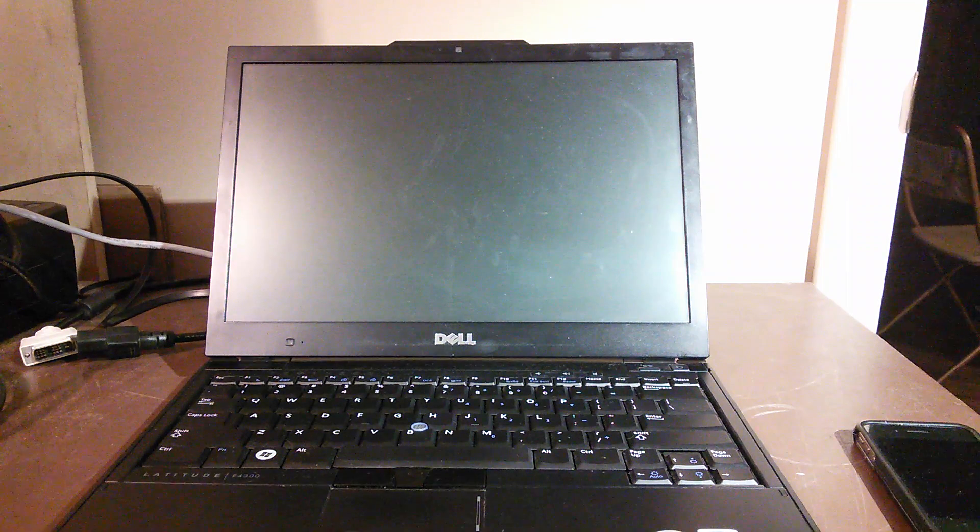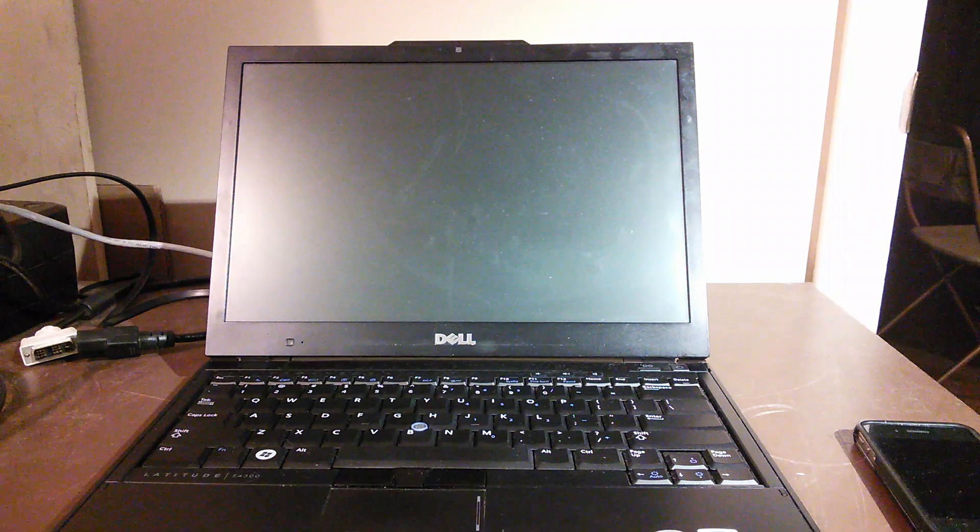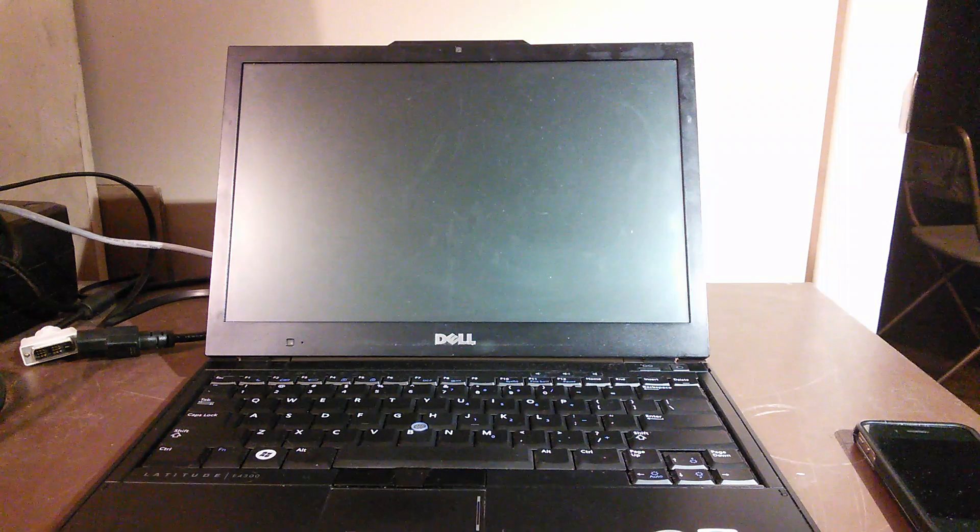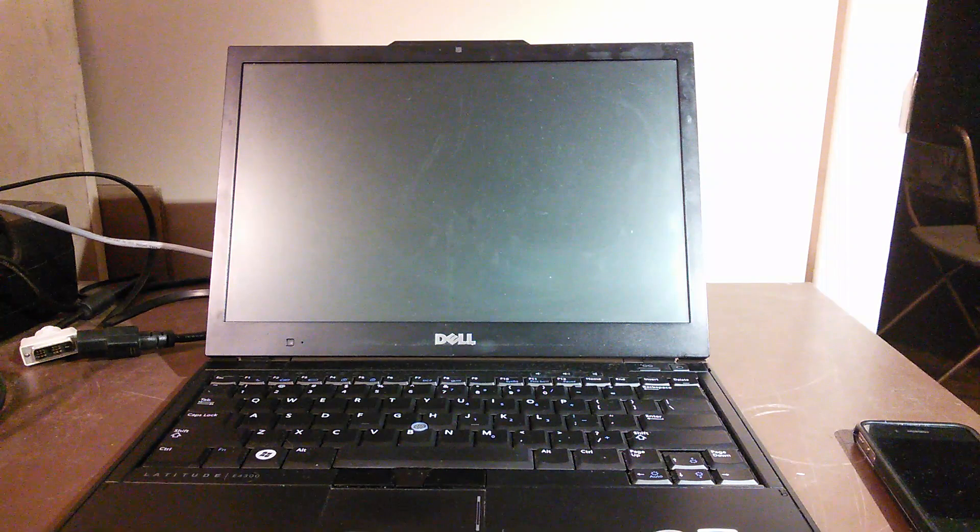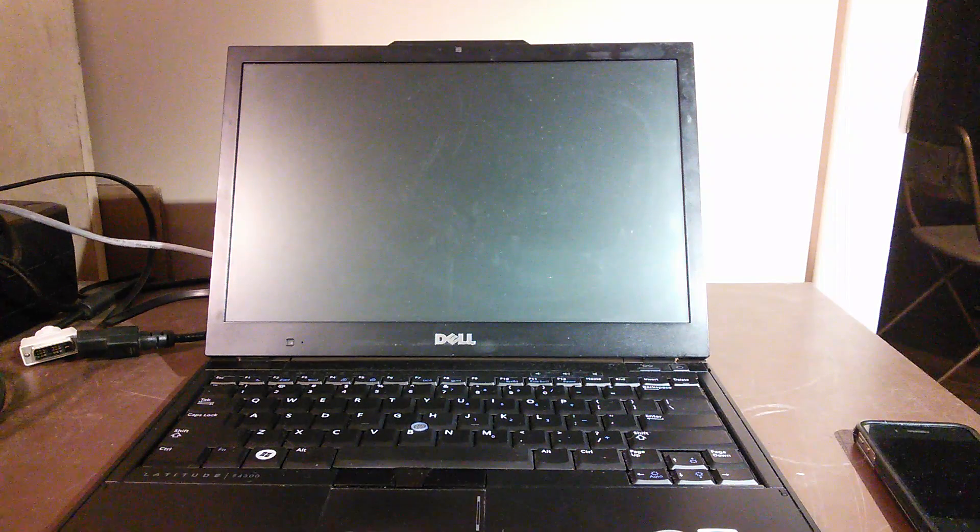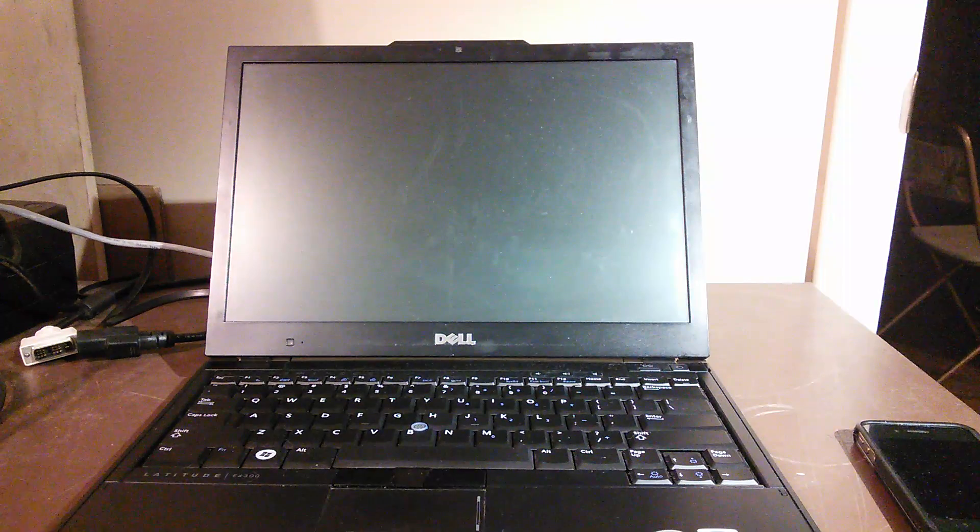This is a Dell Latitude E4300 that had spyware on it. We reformatted the laptop's hard drive and now it's all set. The customer also did want to upgrade to a solid state hard drive that he bought off of eBay.